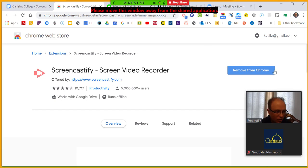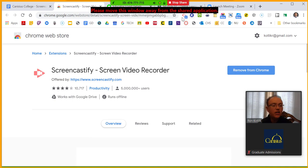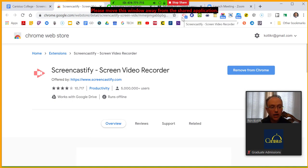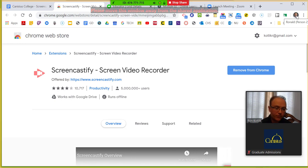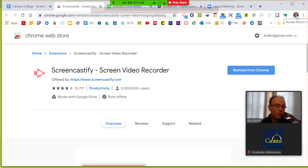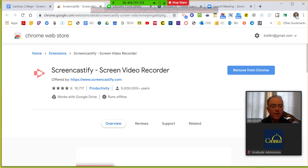Once Screencastify is installed on your Chrome browser — especially if you're already logged into Chrome — it will always be there on any device you log into Chrome with. So anytime I go to a different Chromebook, go to a PC, it's always there, which is really, really nice.